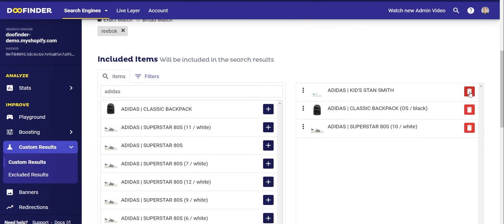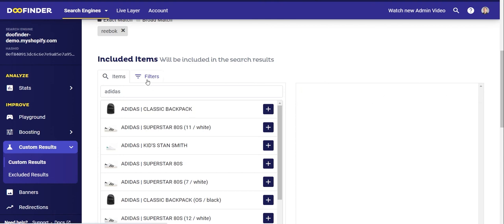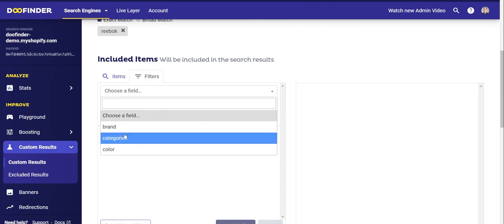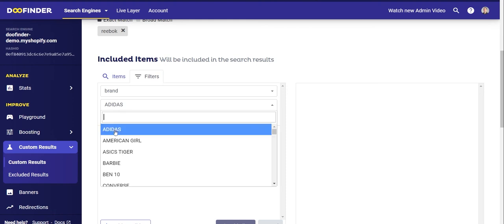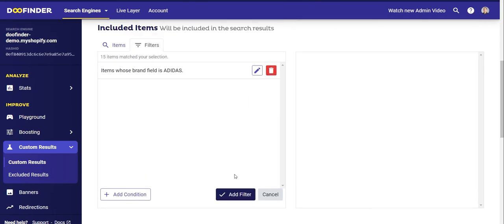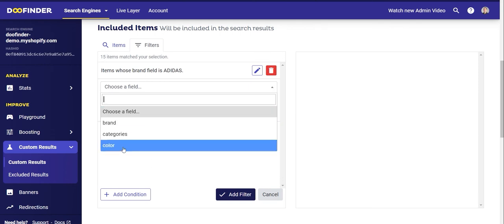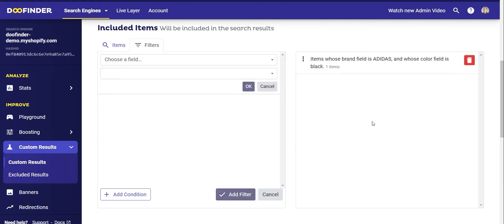You could also select several products in bulk using the filters or facets you have already created. Click on Choose Field and in the drop-down menu you will see all your filters. Let's select Brand, then select Adidas and click OK, and confirm the selection by clicking Add Filters. You can add more than one condition — for example, if you only want to show Adidas products in black when people search for Reebok, click Choose Field again, choose the color filter, select black, and click Add Filter to confirm. You can also mix between products added manually through the Items tab and products added in bulk through the Filters tab.